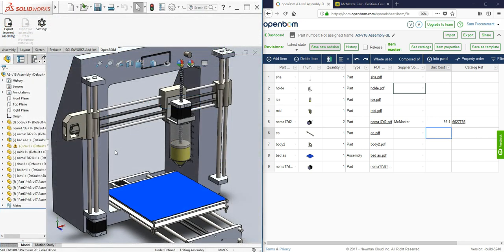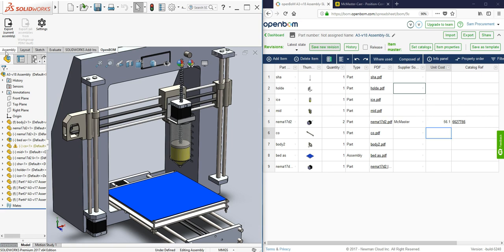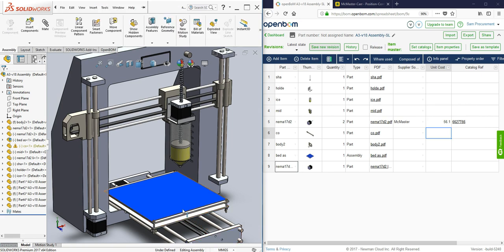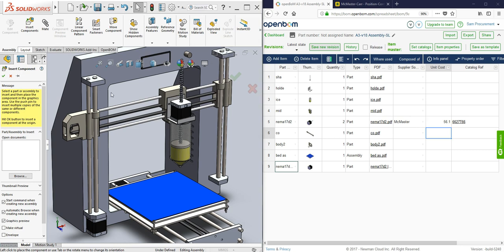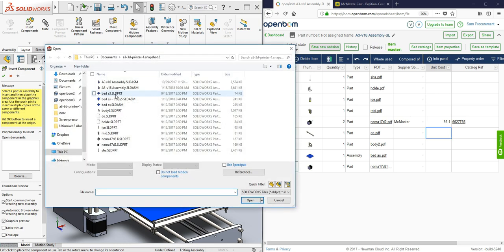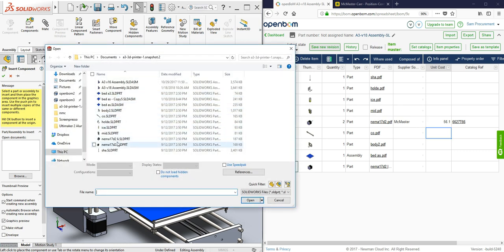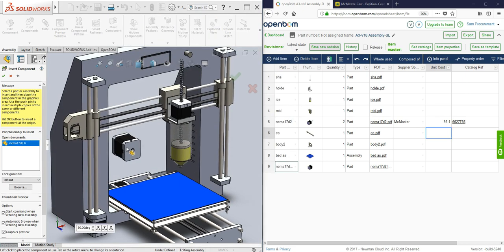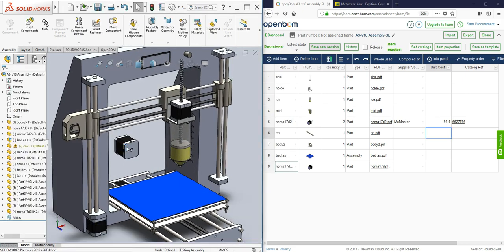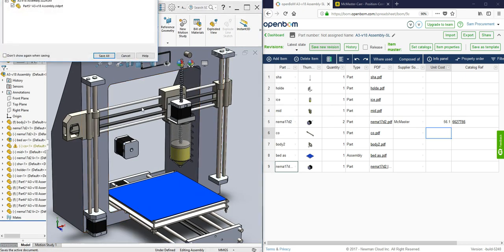Now let's say that the engineer wants to make a design change. Normally what happens is the procurement manager is entirely in the dark with this change and if the communication happens or not, that could be an issue. But with OpenBOM the engineer now makes the change. In this case he's just adding a particular component to the model.